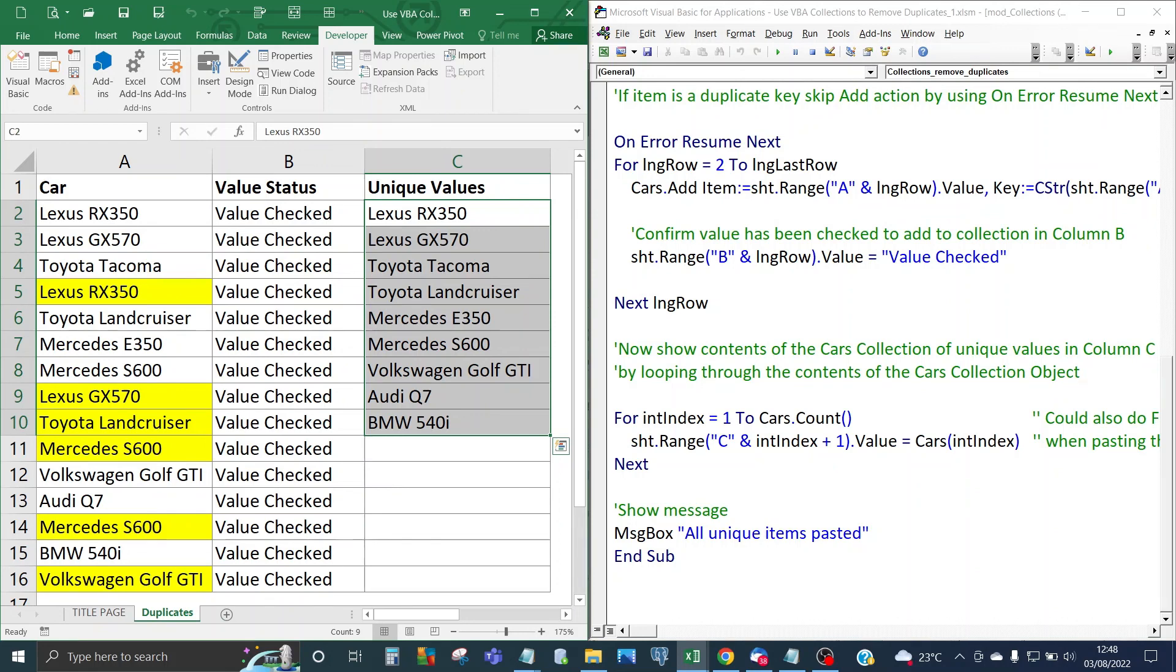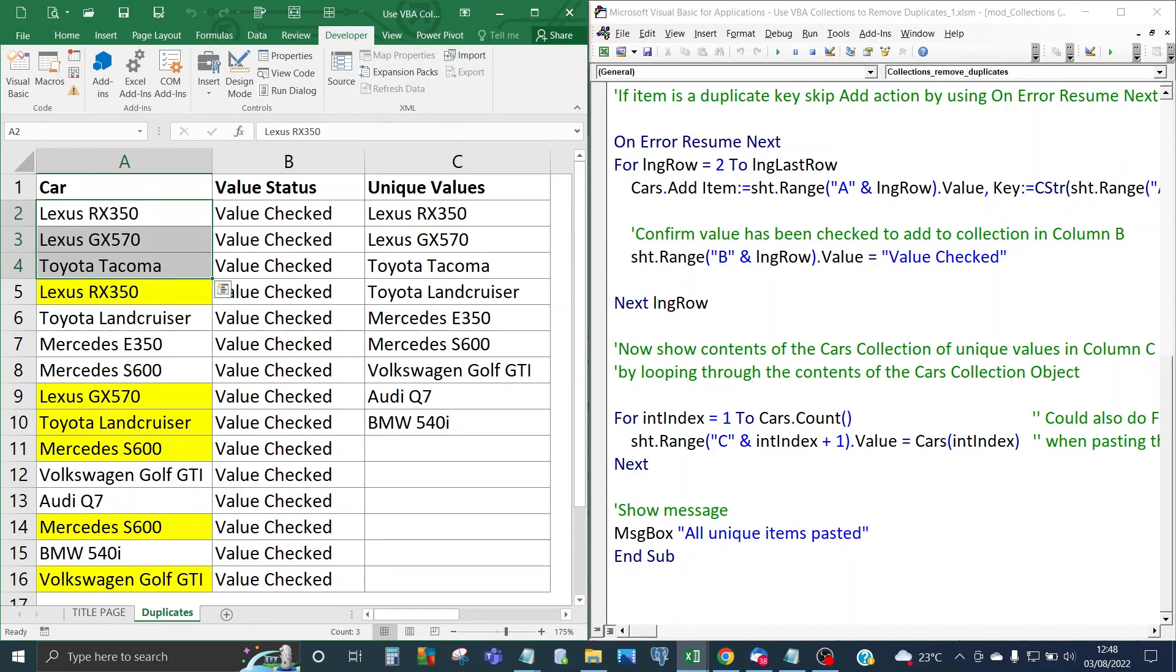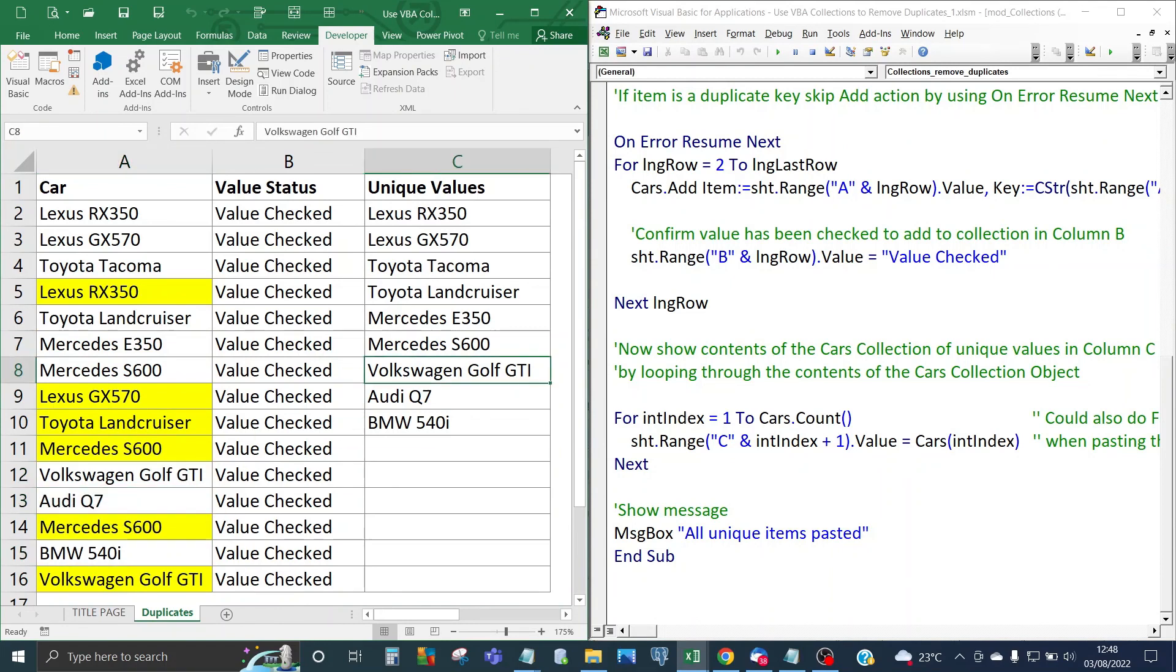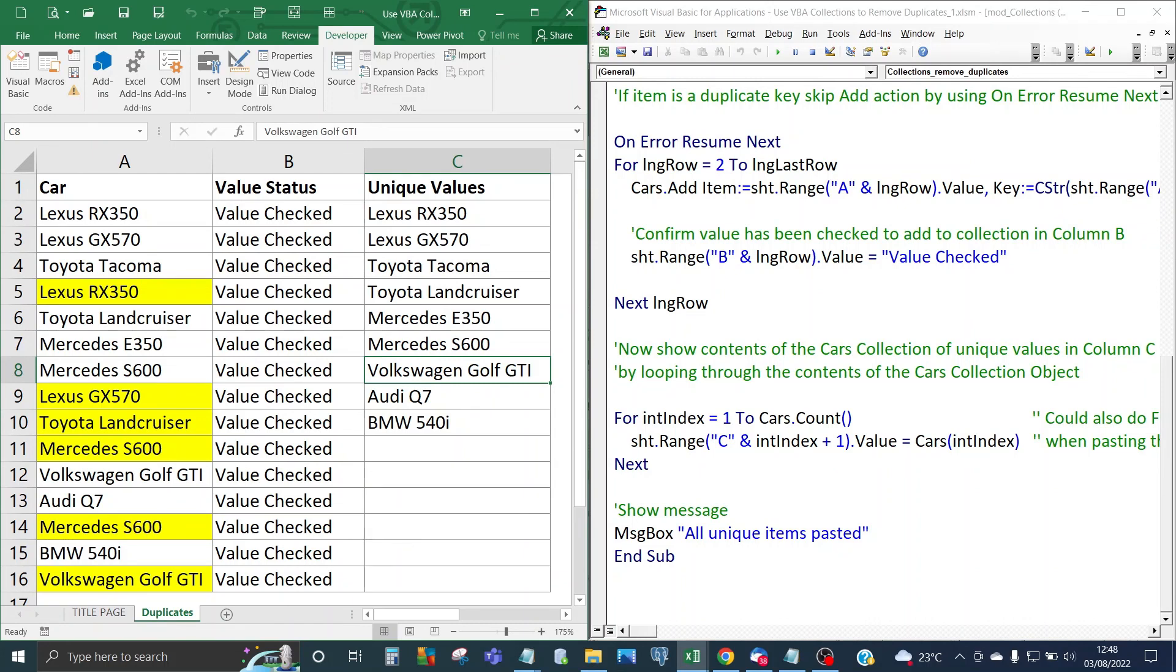If you look at the unhighlighted items in the original data set that's three there, two there, six, nine. So that confirmed that we've now got a unique set of items based on the full set of items using VBA collections. Thanks for watching and I'll see you on the next one.